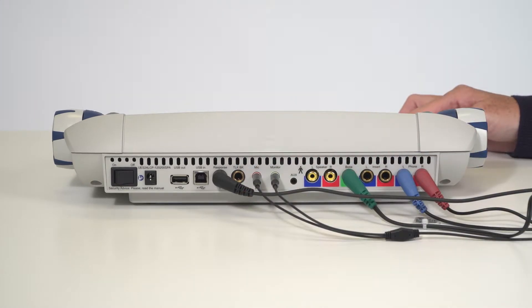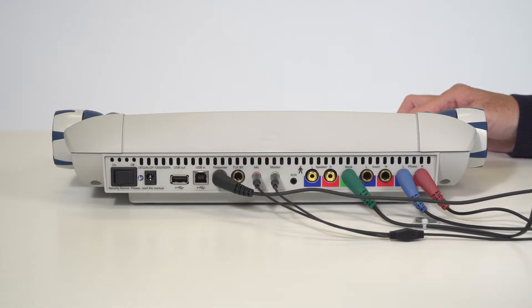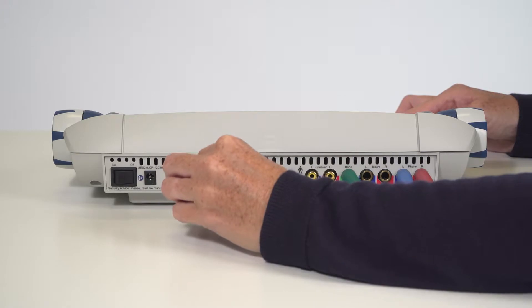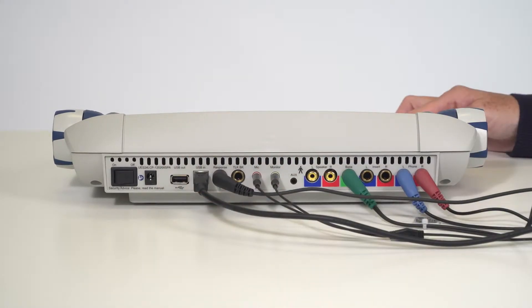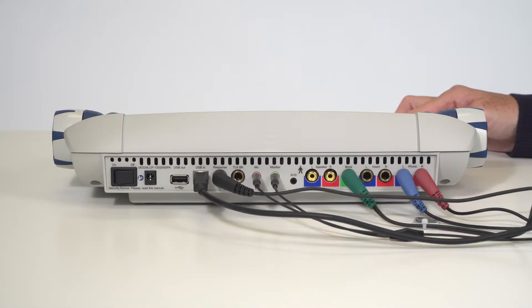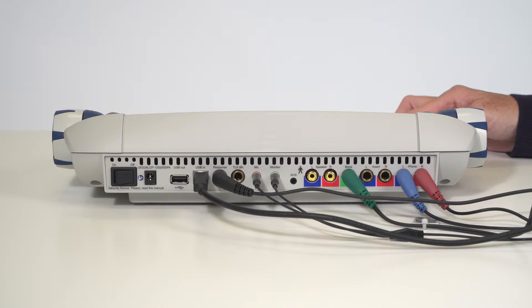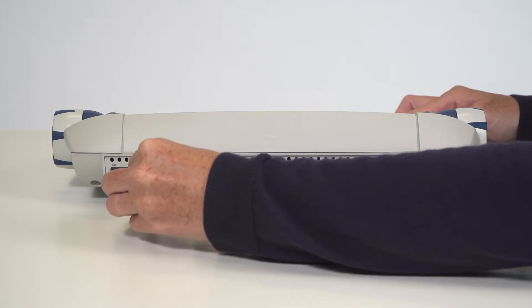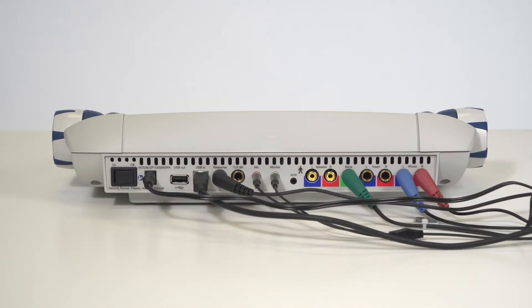If you choose to use the unit with Mako Sessions, plug in the standard USB cord into the USB-in socket and the other end into a standard USB port on your computer. The power cord is plugged into the power socket. Your MA42 audiometer is now ready to use.